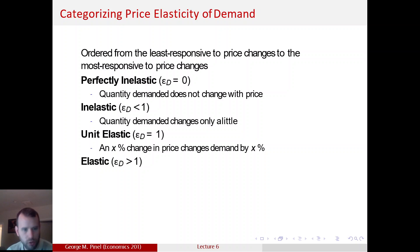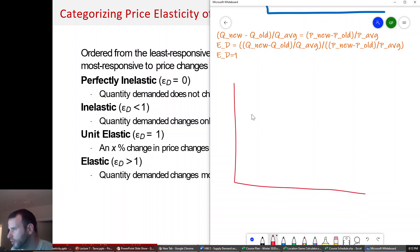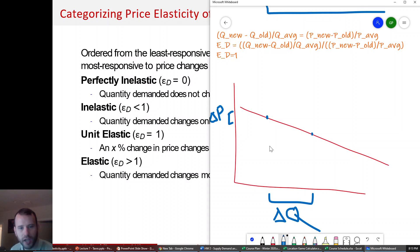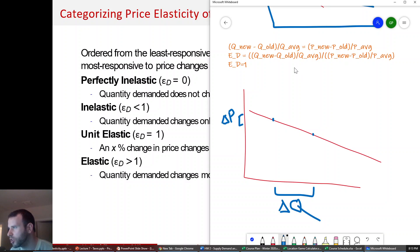Then we have elastic — now we're on the other side. Quantity demanded changes more than a price change. Imagine a graph where you have a small change in price and a large change in quantity — that's what it means to be elastic. A small change in price leads to a large change in quantity. You make the change in quantity greater than the change in price, so the numerator is greater than the denominator, which means E sub D is greater than one.